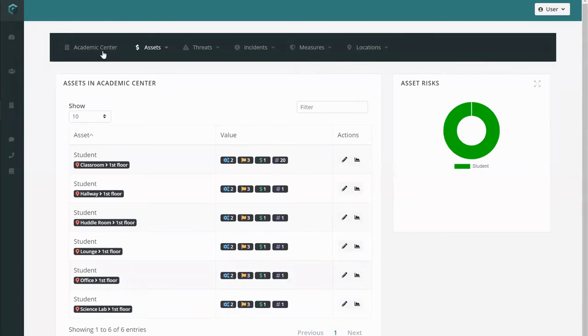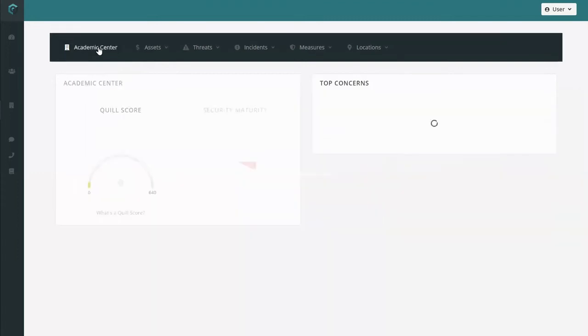You can verify this by navigating back to your risk map overview tab and checking out the change to your Quill score.